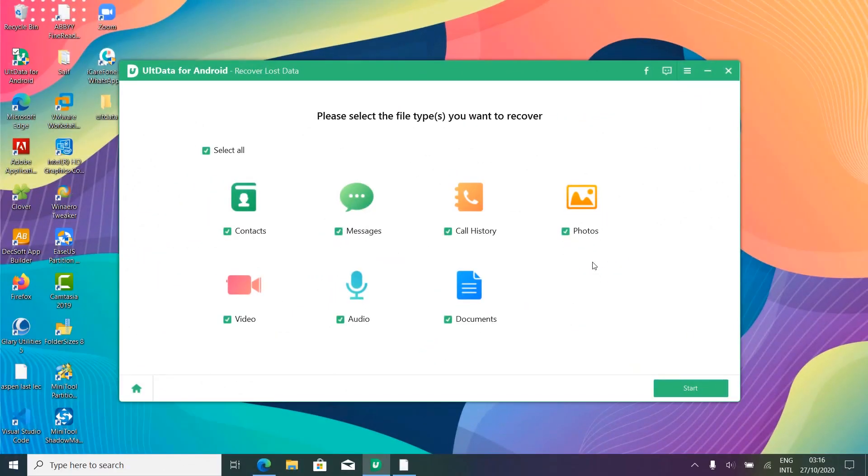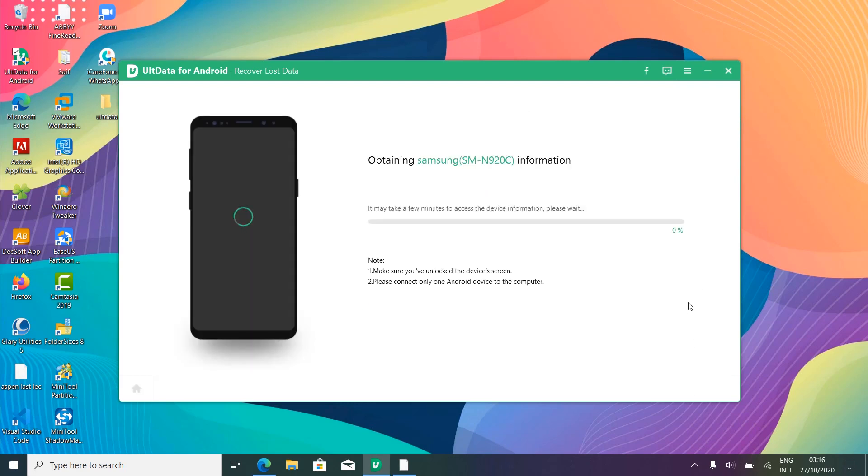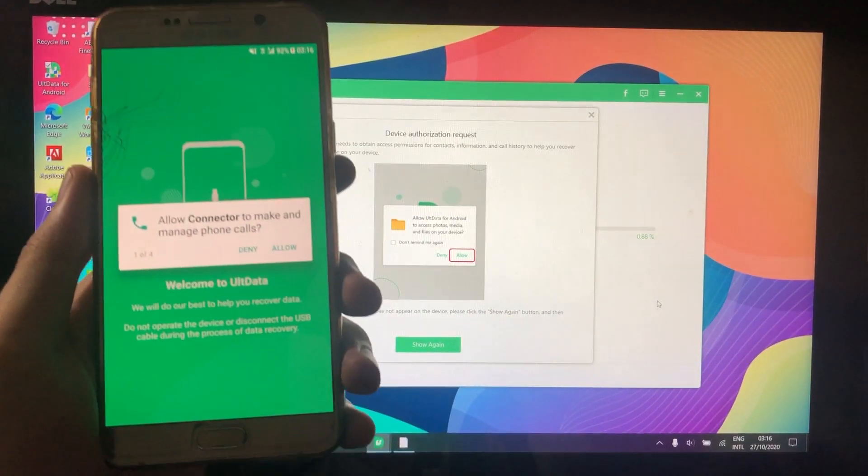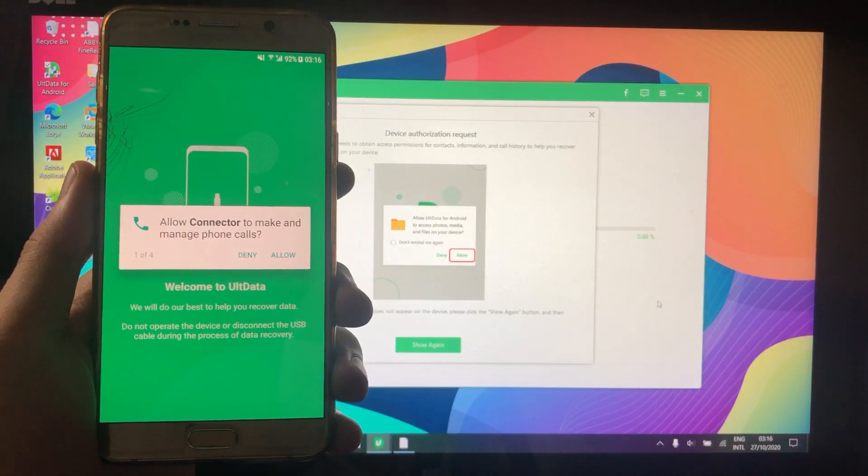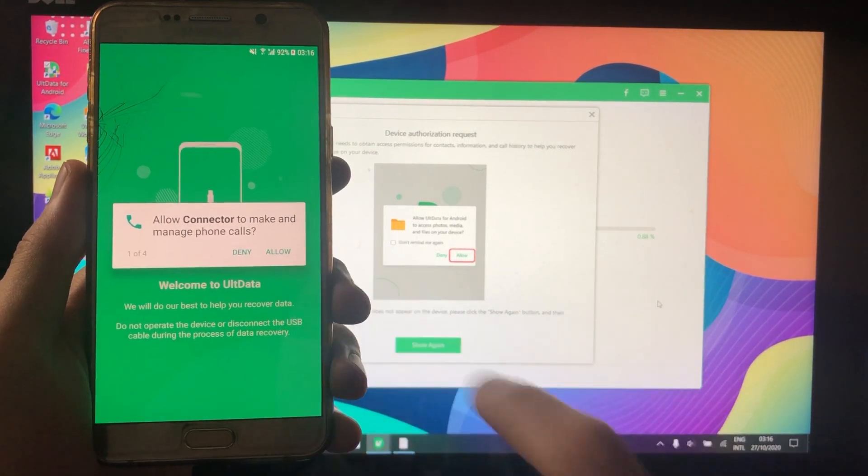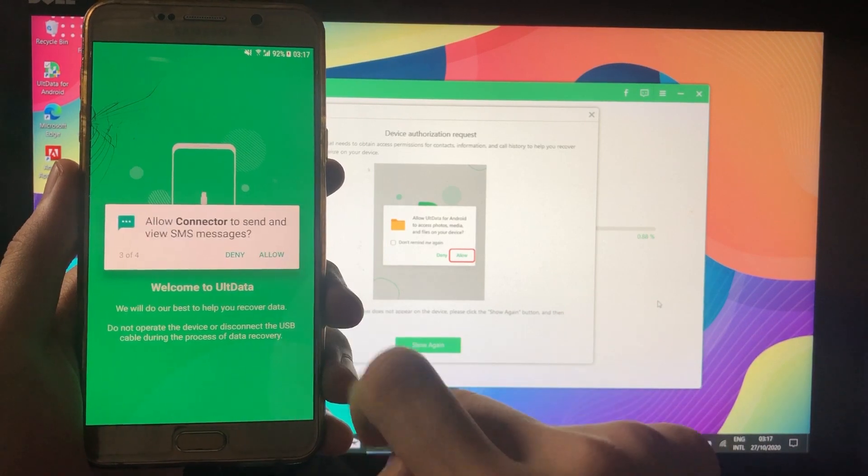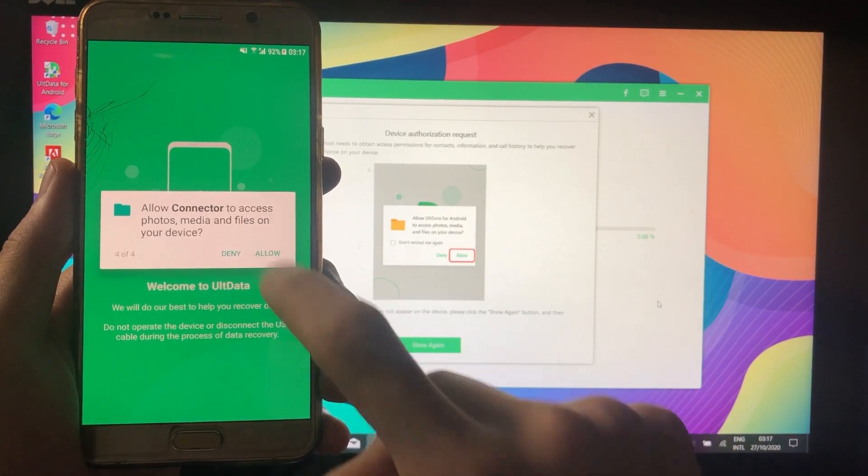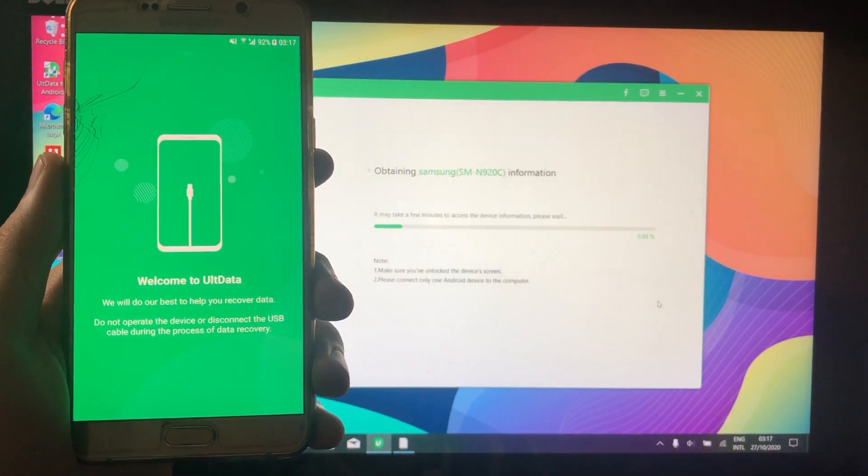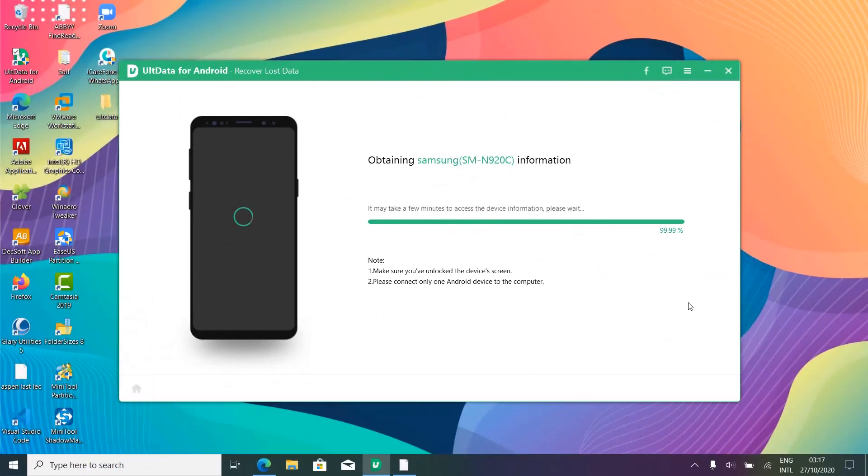Soon after that, you will be taken to this screen. Over here, you can select the type of the data you want to recover. It can be photos, videos, or any other thing. I'm going to go with selecting all the items. Now, after that, the software will start retrieving the data out of your mobile phone, and during this process, you have to allow some permissions to the UltData software on your mobile phone. After giving all the permissions, the process will resume again.